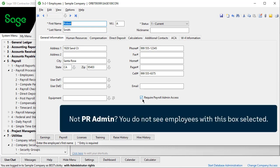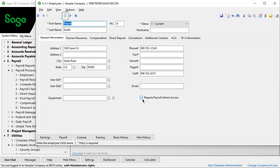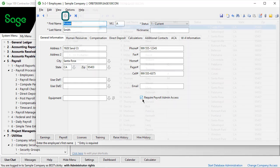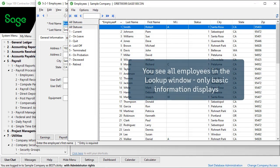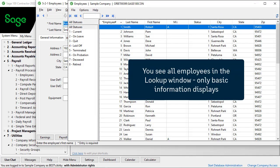If you are not a user with payroll administrator rights, you do not see any employees with a selection on the Requires box. If you have rights, you see all employees. However, if you open the lookup list window, you see all employees with only basic information displayed.